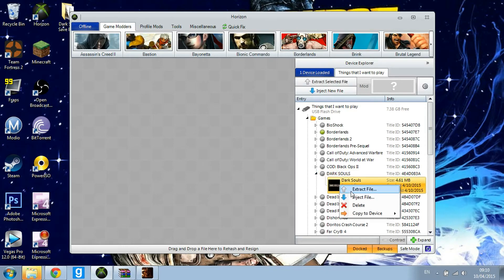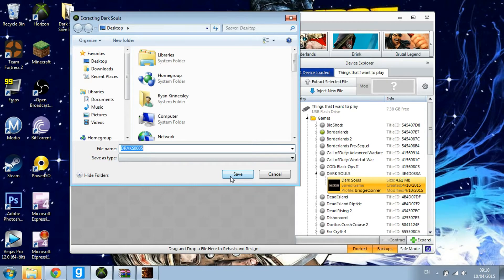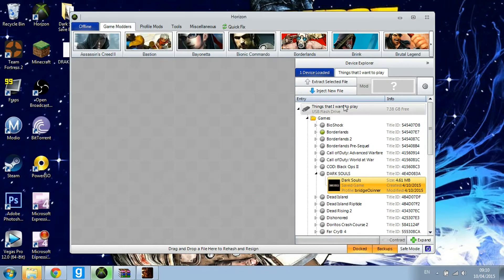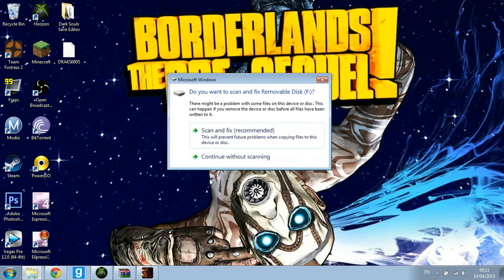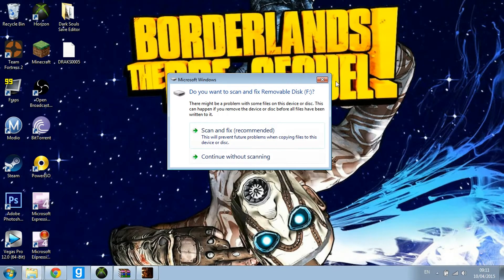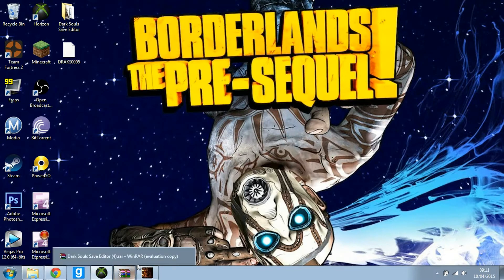Then right click and extract. I'm going to extract it to my desktop. Just minimise that and then you can exit out of that. I'll put a link to WinRAR in the description if you haven't got it already.